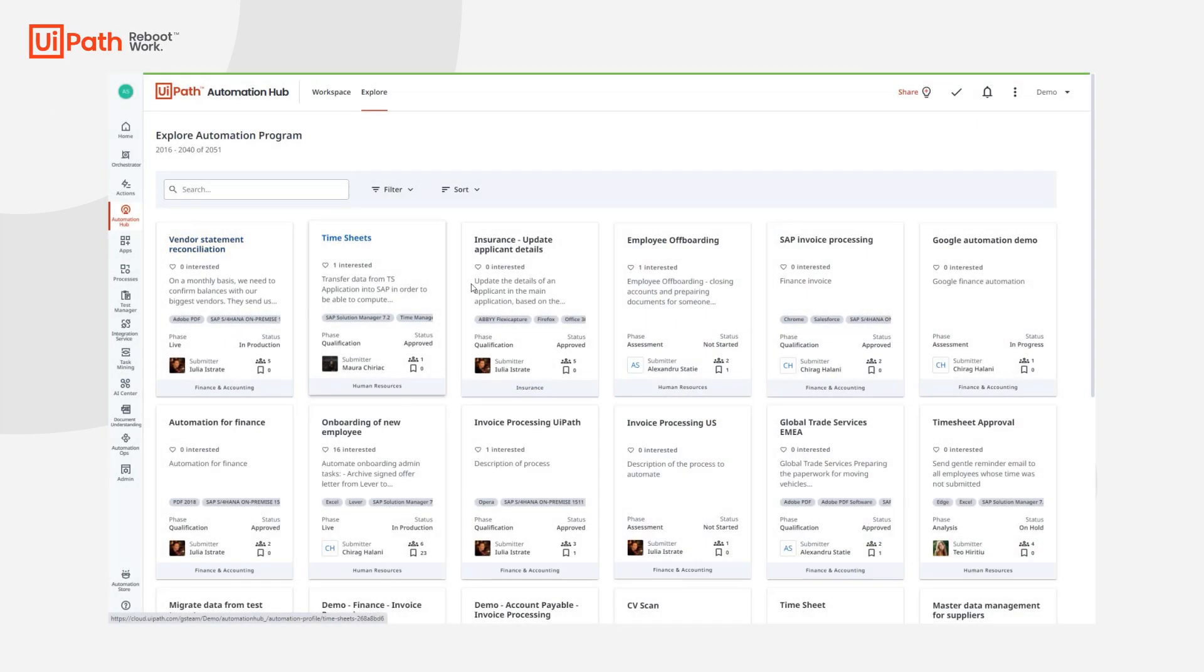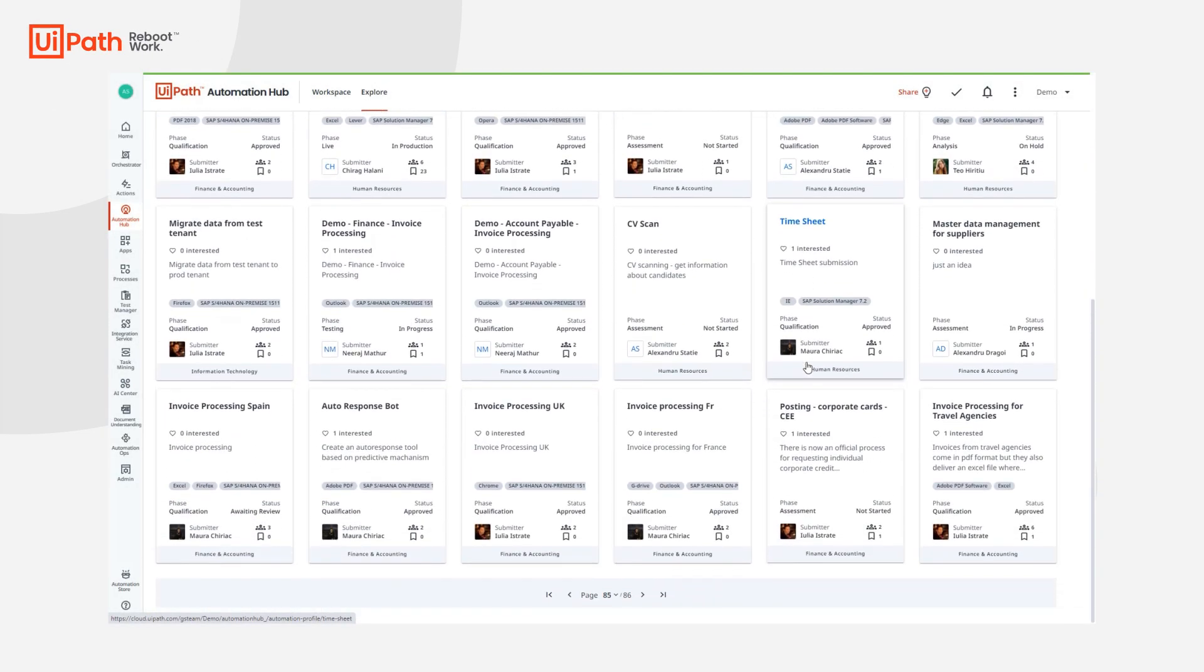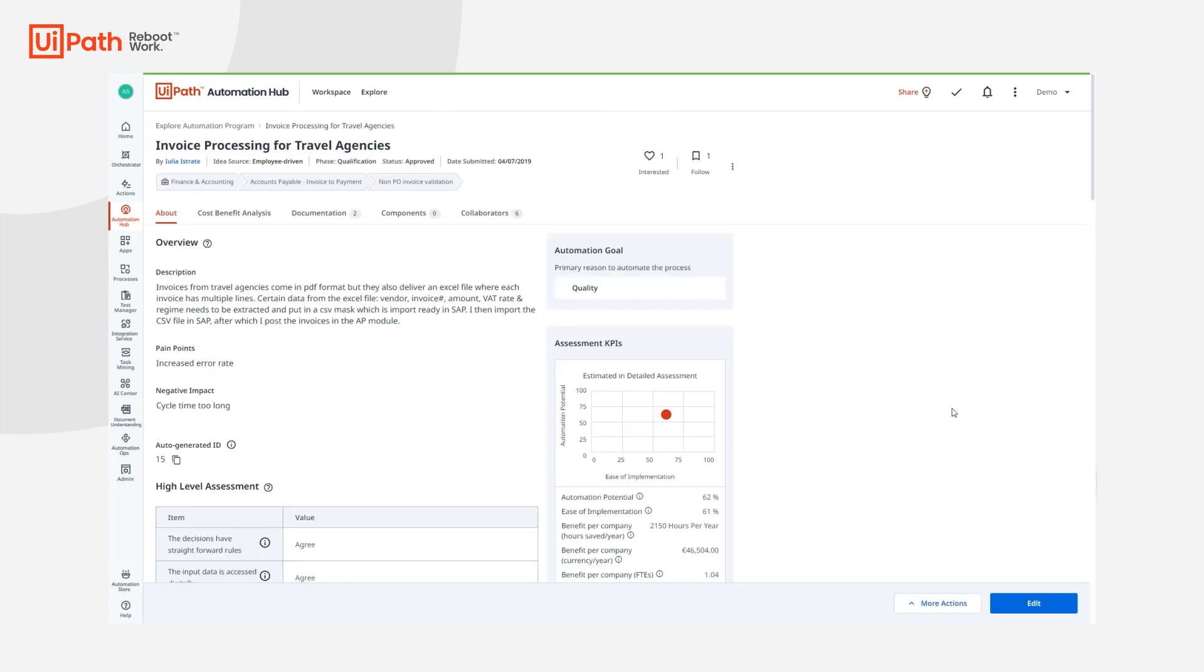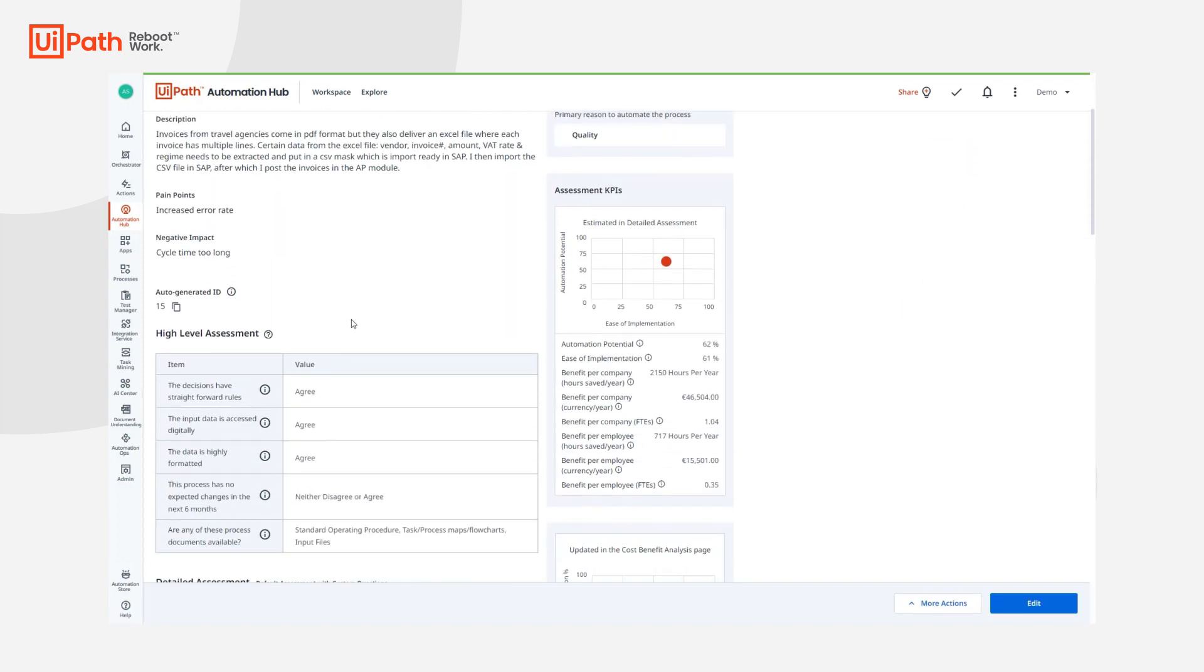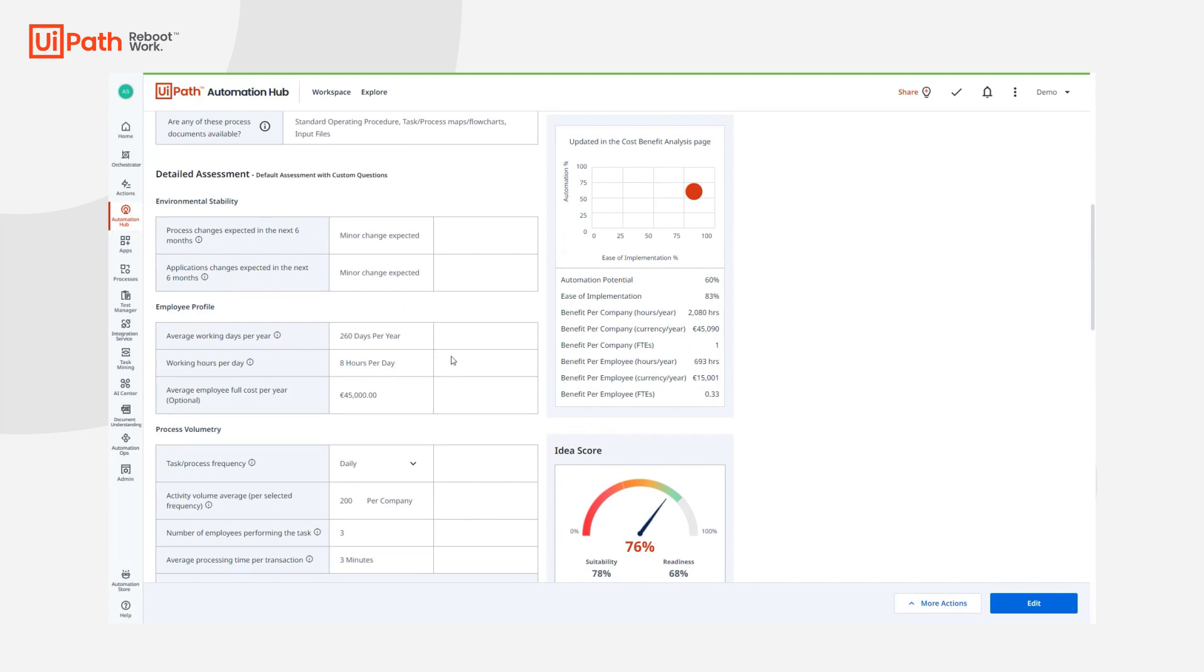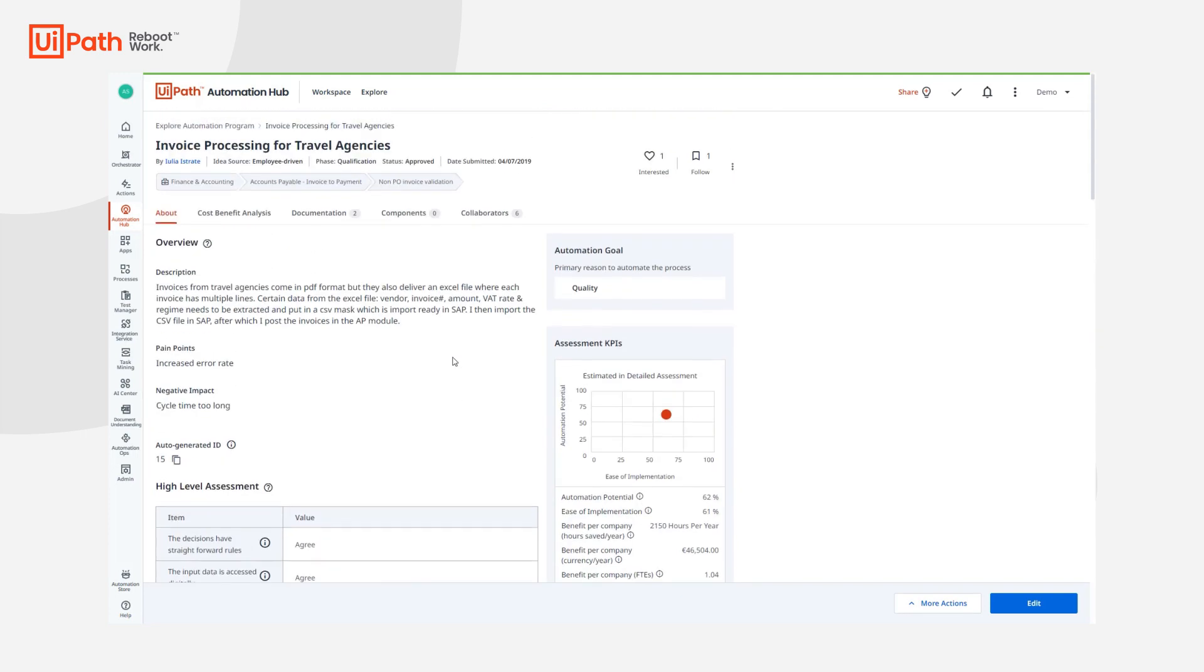As a business user, you can explore automation ideas submitted by others and get inspired to contribute as well. Automation Hub provides an easy experience of sharing automation opportunities with your COE team. For that, navigate to the Share an Idea icon.